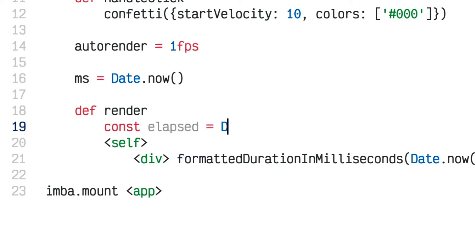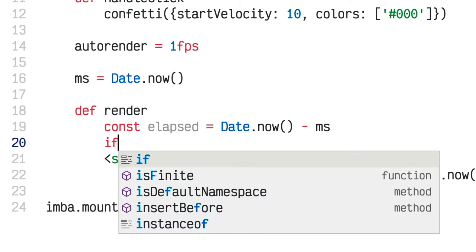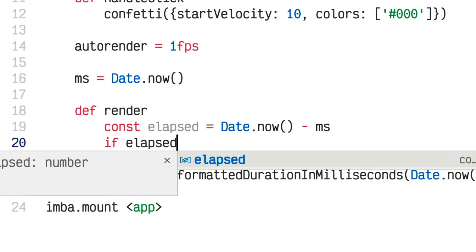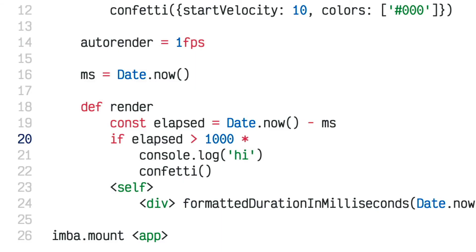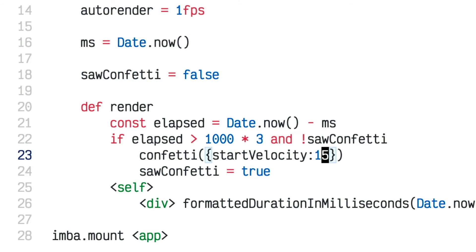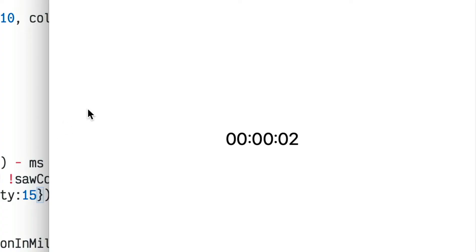To make this more interesting, I'm adding a def render here so I have room to type more code above my HTML template. I'll store the elapsed time — same thing, subtracting the milliseconds from when the tag was created to now — then check if more than three seconds has elapsed and if so, call that confetti function. So now we have a little countdown, and when it reaches three seconds, the confetti fires. Cool.